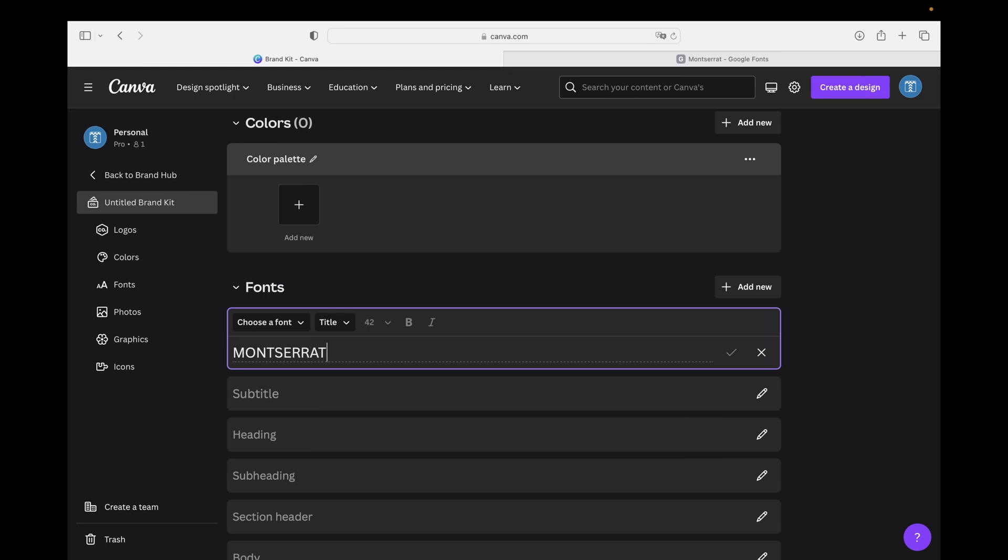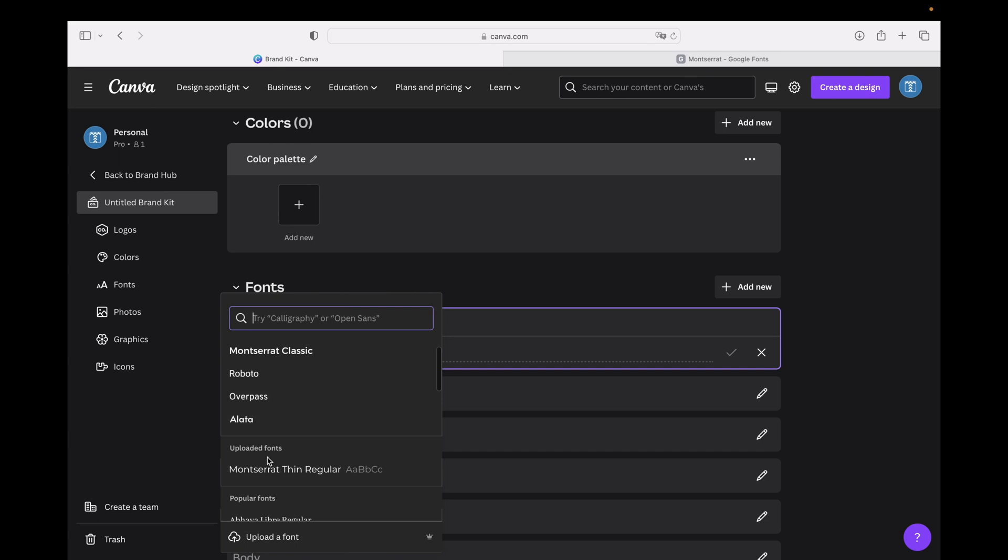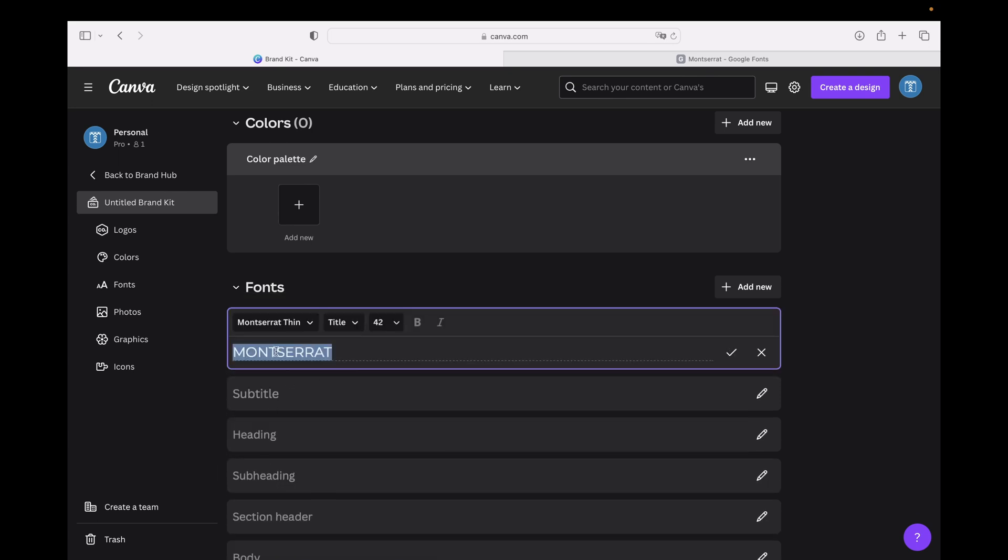You can choose a font, so in this case we are going with Uploaded Fonts right here. Montserrat Thin Regular is uploaded. Click right here and adjust how you want to use this font to display inside your Canva canvases, and click on this icon to save.